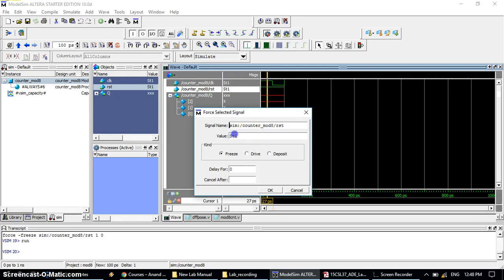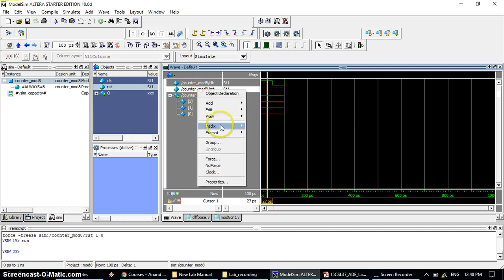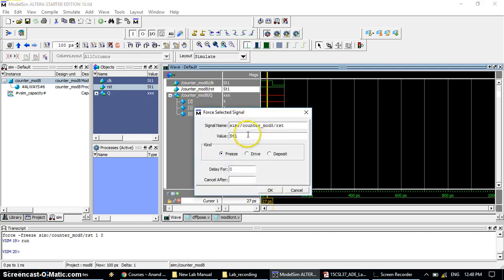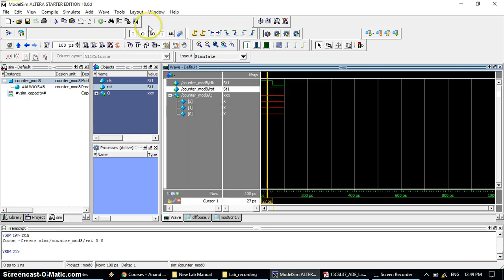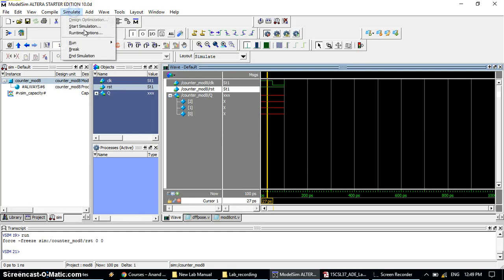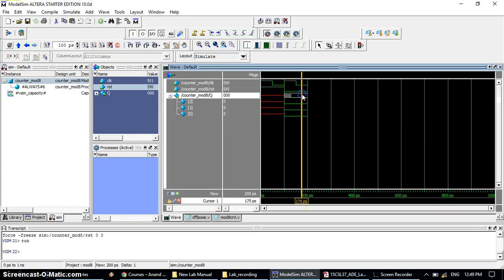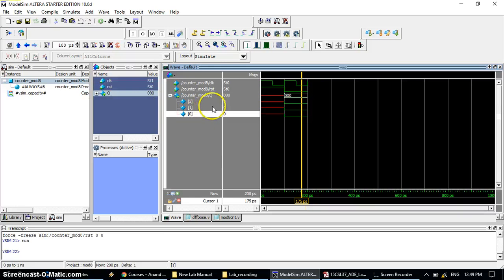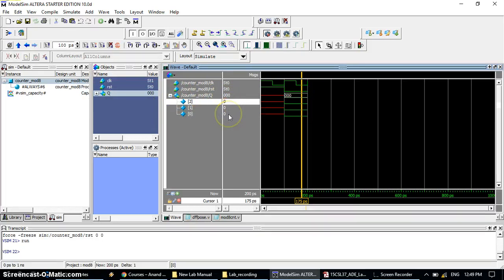Right-click on reset again and change the value from one to zero, then click OK. After changing reset from 1 to 0, go to Simulate, Run, and click Run again. Now you can check that q0 is 0, q1 is 0, and q2 is also 0 — all three flip-flops are now 000. The first step is to reset all flip-flops by giving rst = 0.